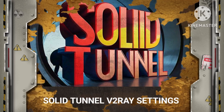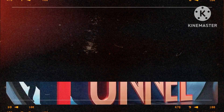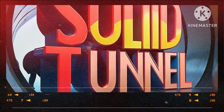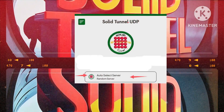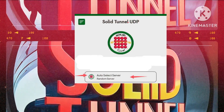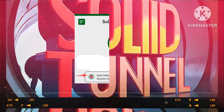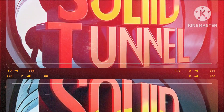Step 3. To streamline our server selection process, we opt for the convenient Auto-Select Server feature, simplifying and expediting the connection process for seamless browsing.